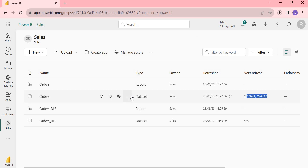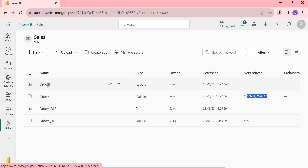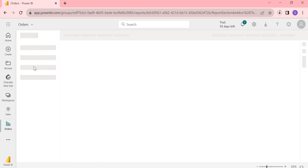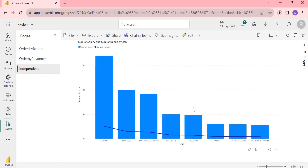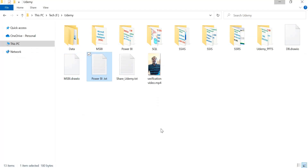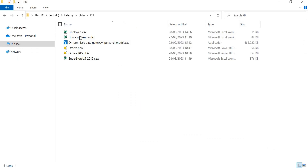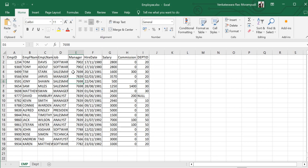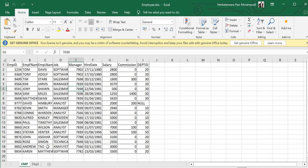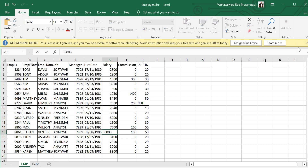It doesn't take much time since our data is very small. Let me go to the report to practically show you whether the data is updating. In the data view, the analyst salary is showing as 17,000. Let me go to the source data and update it — I'll open the employee table and find the analyst entry.